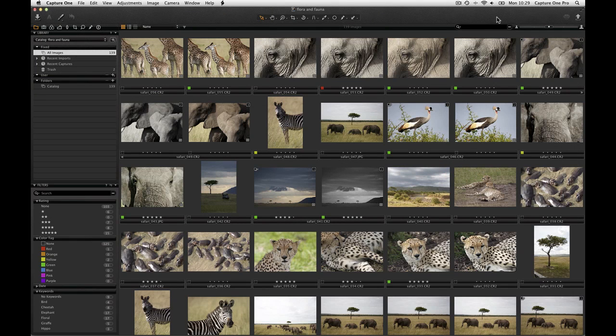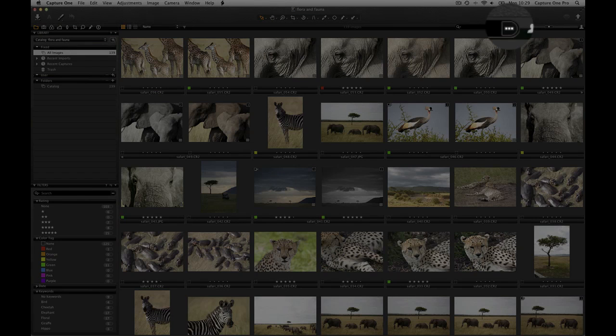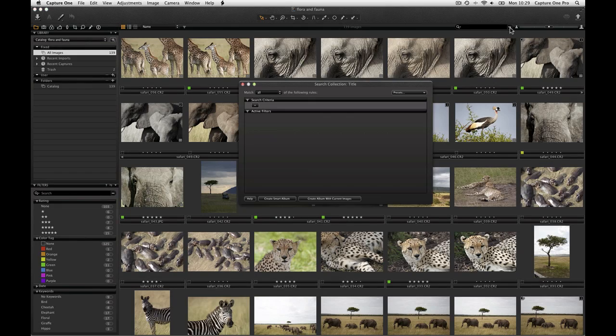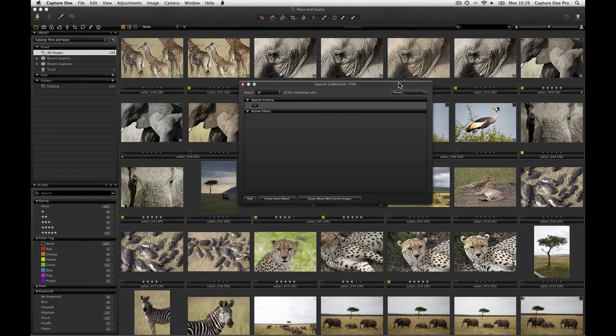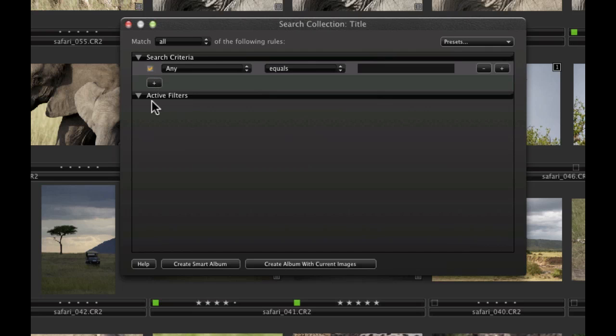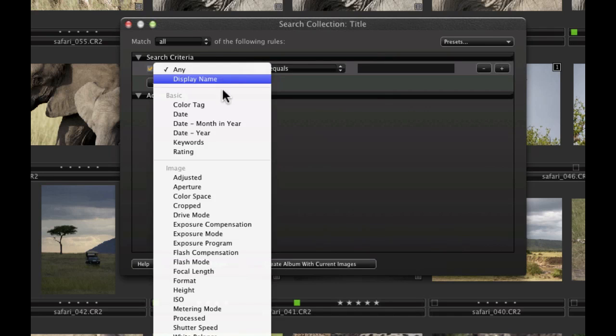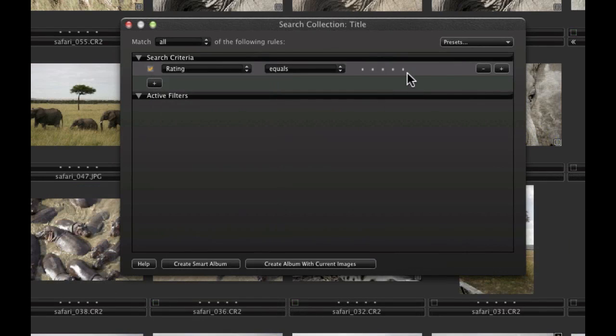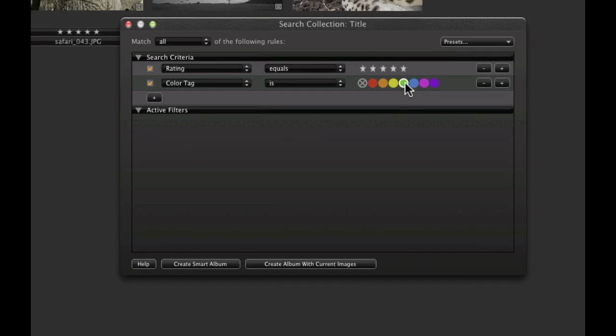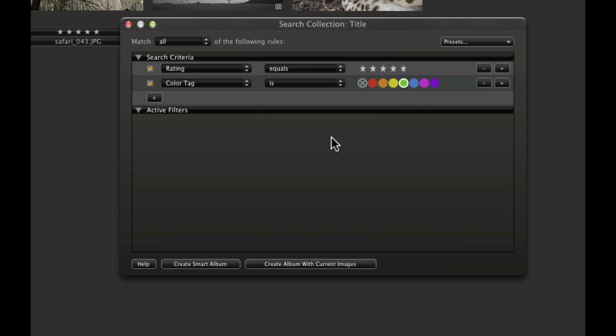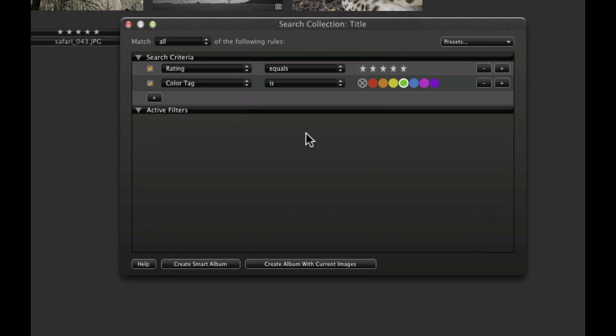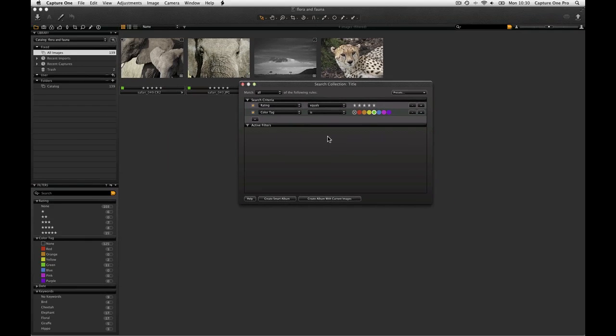To create and save a custom filter, click on the icon next to the search criteria field. The following dialog box will appear. Add custom fields by clicking on the plus icon and choosing criteria from the drop-down menus. Note at the bottom of the dialog that the search criteria can be transformed automatically into an album or a smart album.